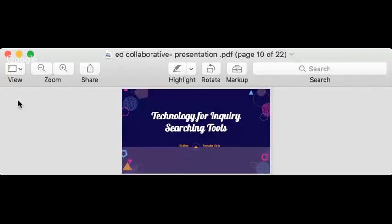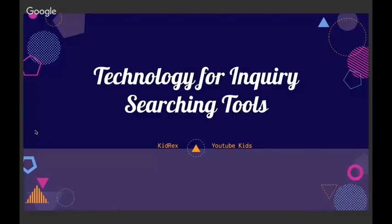Just get started. Pick maybe one thing we've talked about today and try that one little thing. As you go, revisit this video, connect with us on Twitter, check out our websites, and then find the next thing you want to try. Now we're going to switch and talk about: once you've got the inquiry piece, how can you help your kids facilitate and share what they've learned? Two of our favorite tools for gaining more inquiry are KidRex and YouTube Kids.